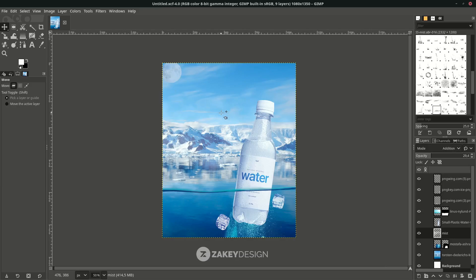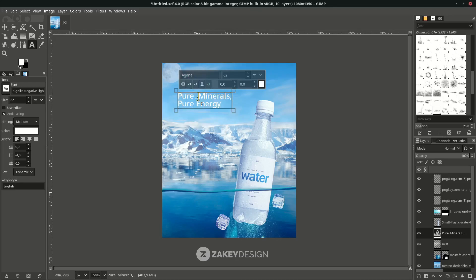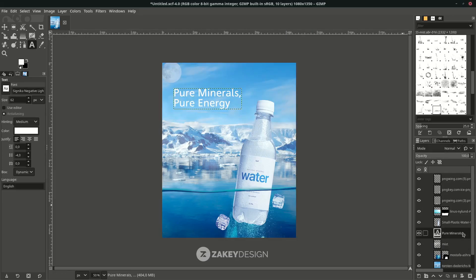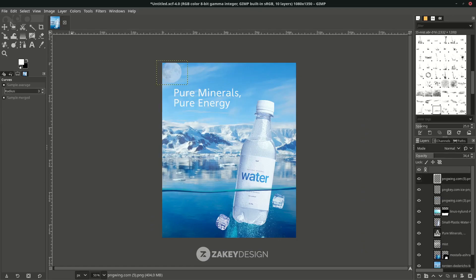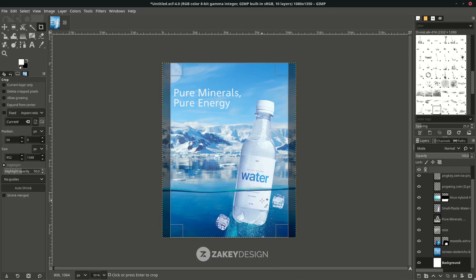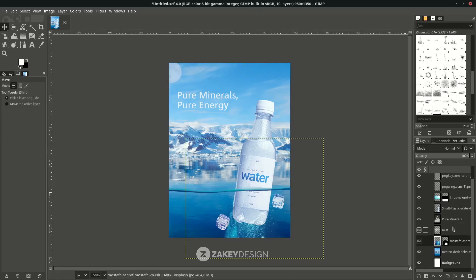Finally, add the text — press T and type. I change the font, and you can reduce the opacity. Thank you for watching and I'll see you in the next tutorial, bye bye!